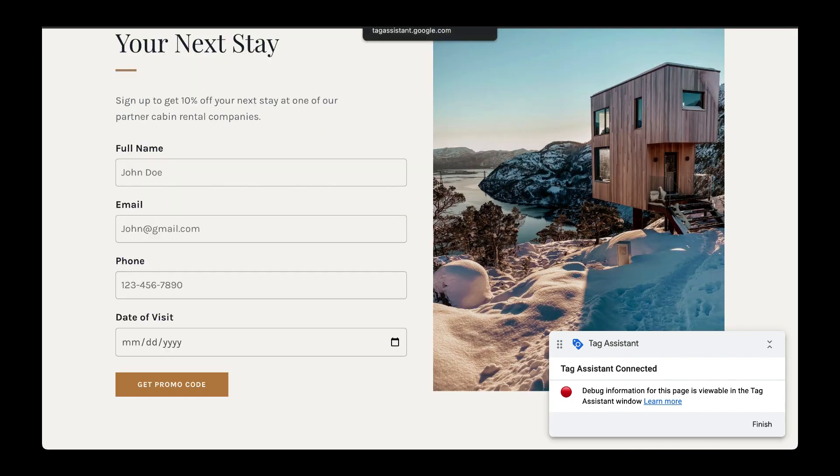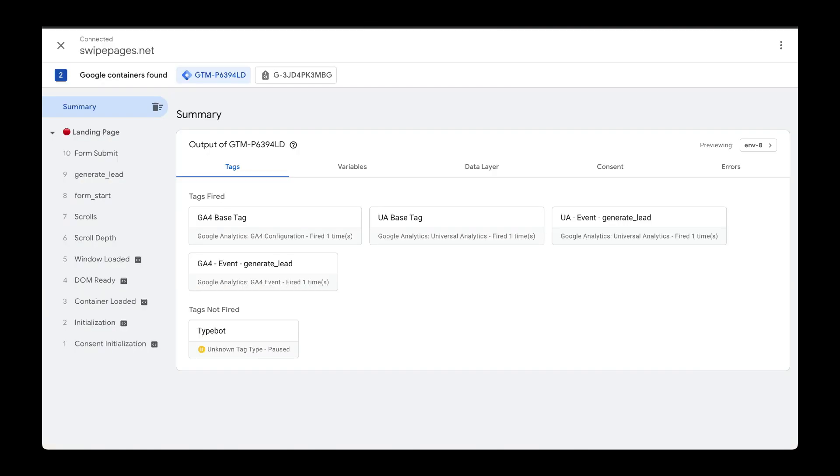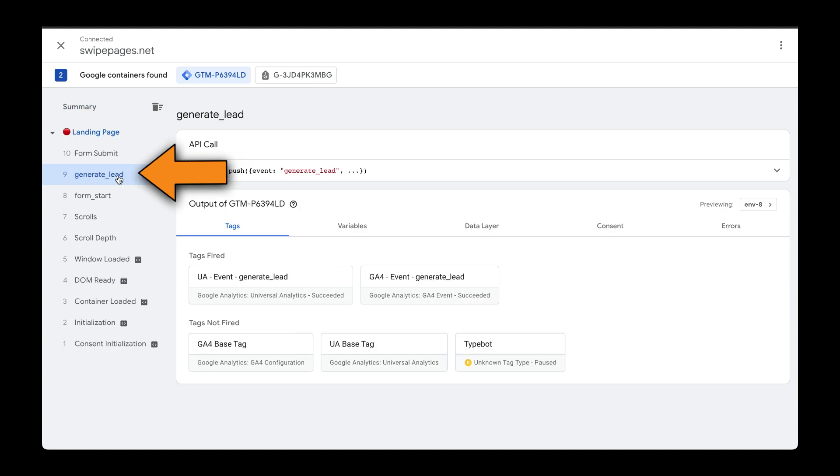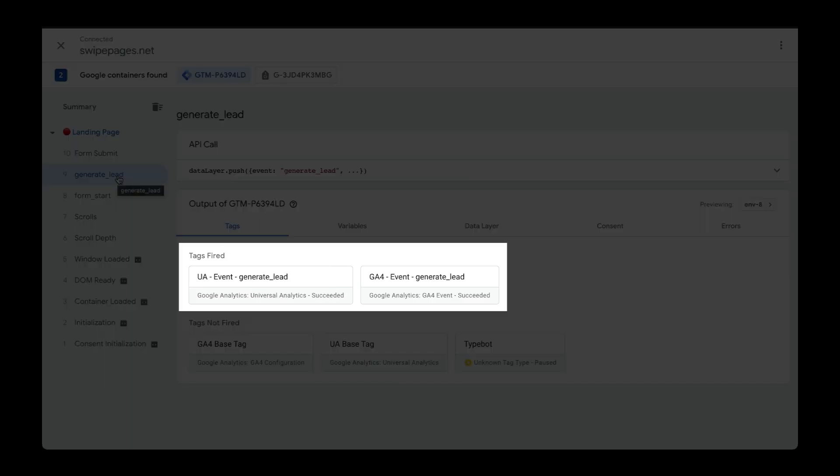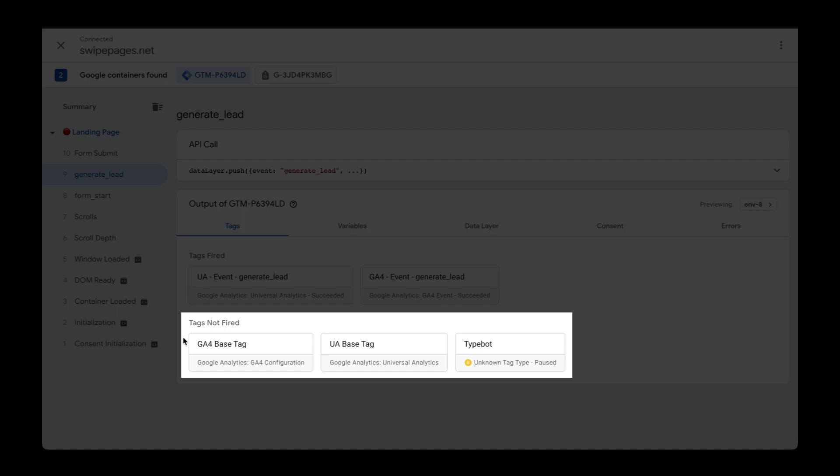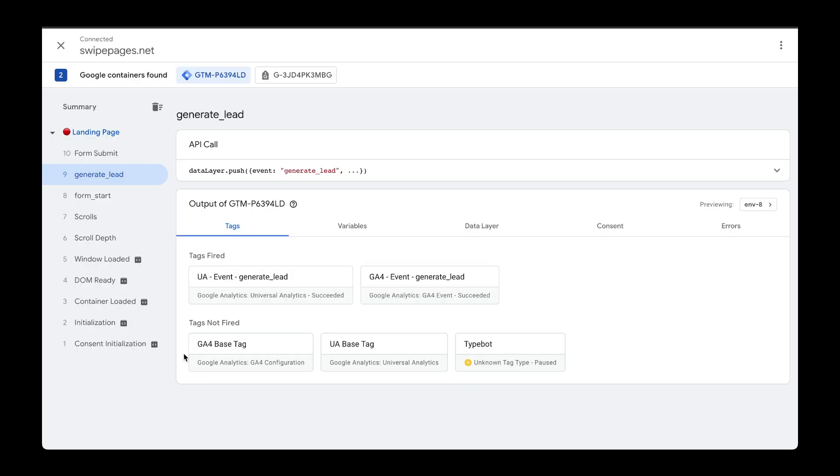Going back to Tag Assistant, we can see that the Generate Lead event got fired correctly. If we click into the Generate Lead event, we can see the tags that were fired and which ones were not fired. So here, I created two tags to be fired once that Generate Lead trigger was executed.